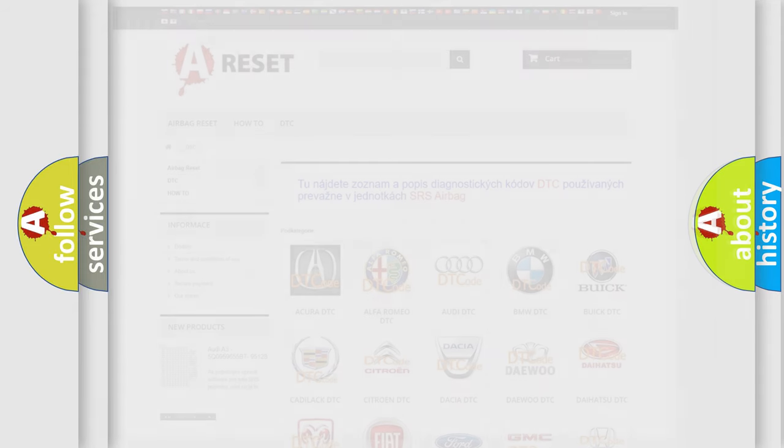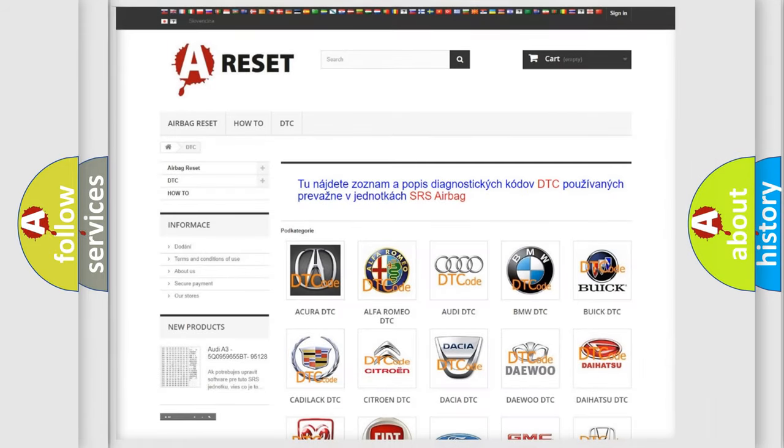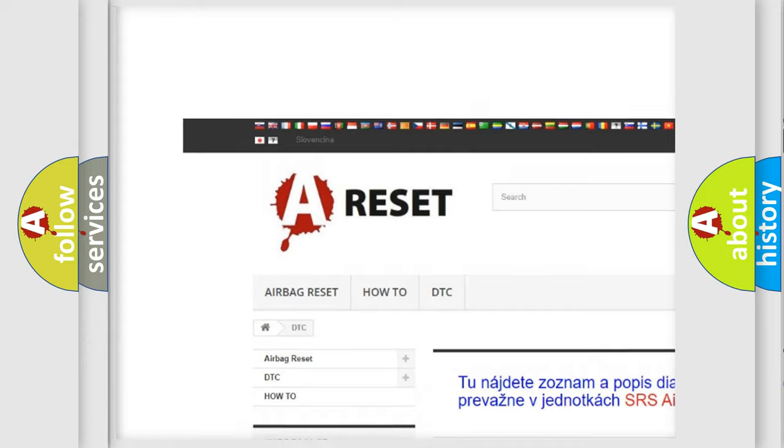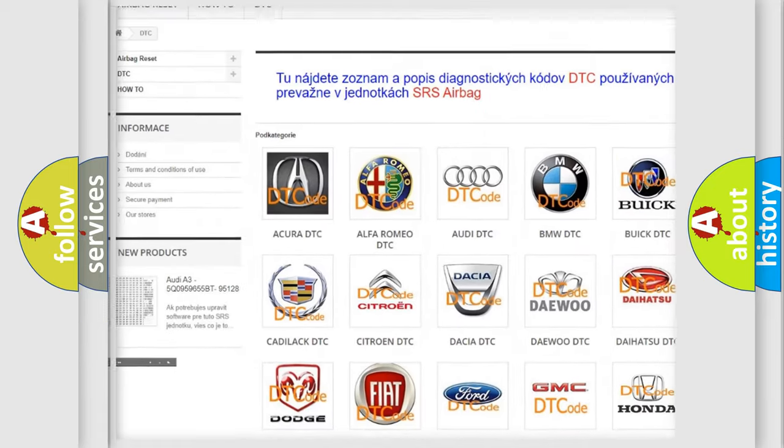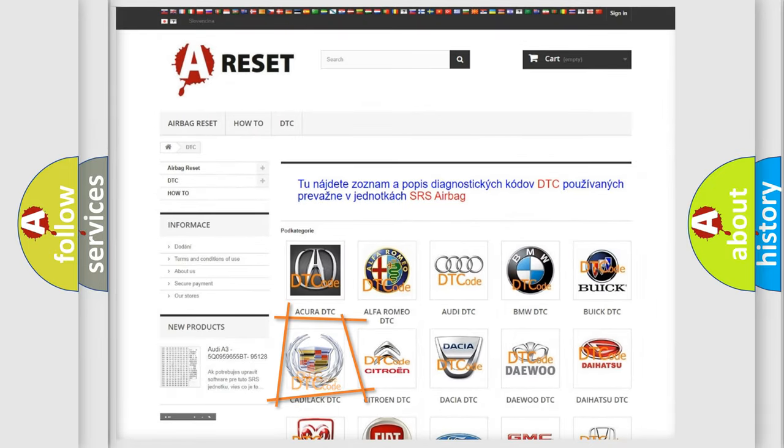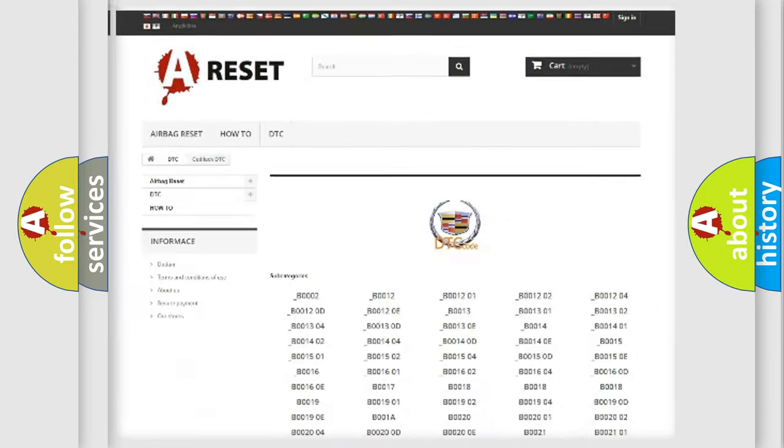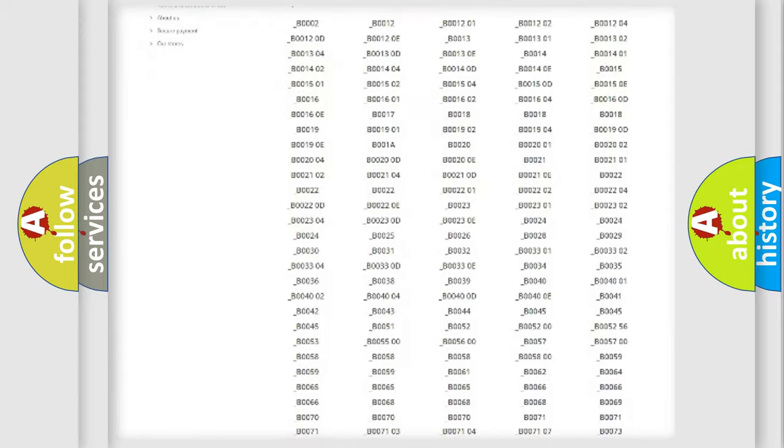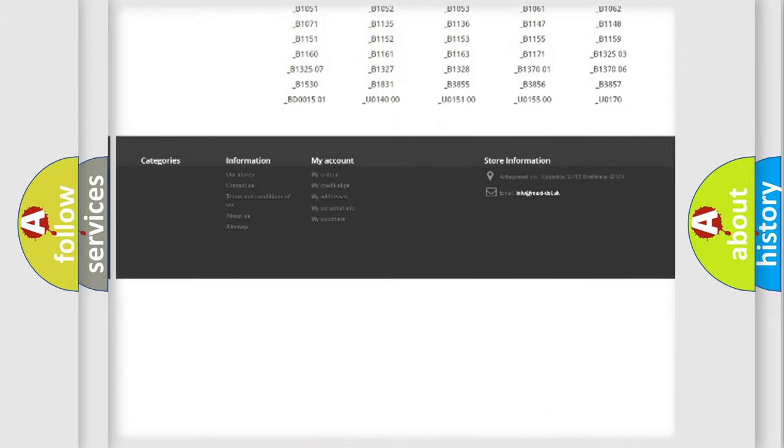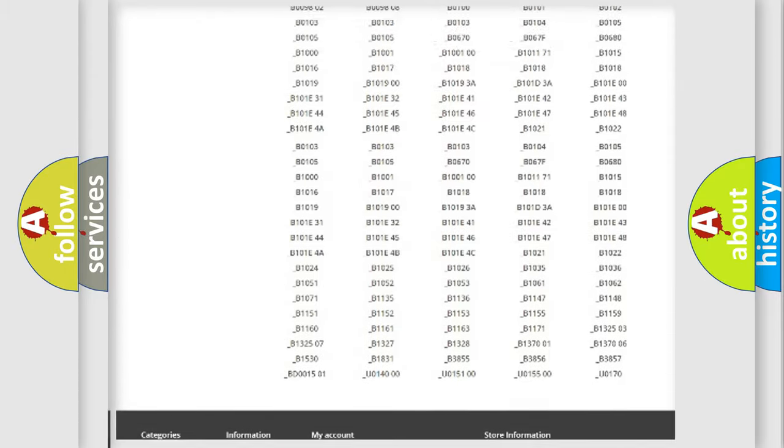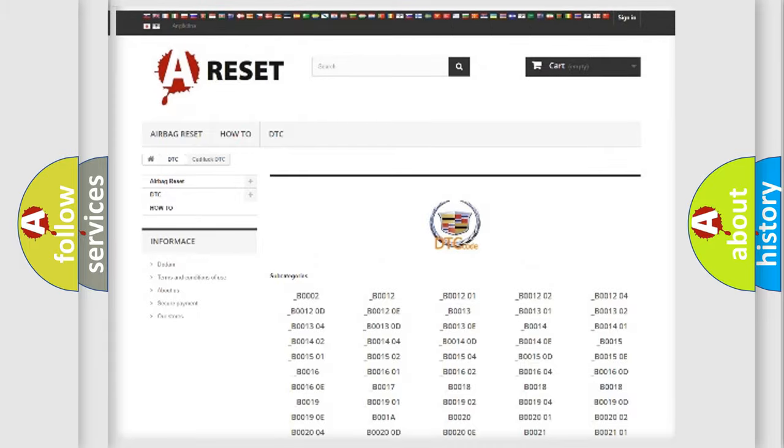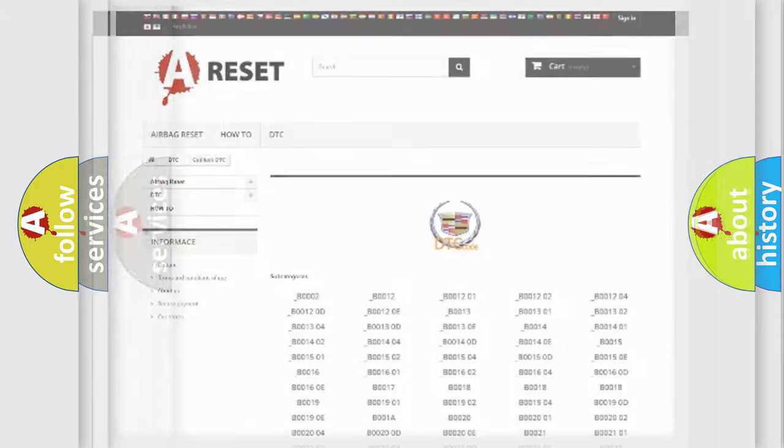Our website airbagreset.sk produces useful videos for you. You do not have to go through the OBD2 protocol anymore to know how to troubleshoot any car breakdown. You will find all the diagnostic codes that can be diagnosed in Cadillac vehicles.